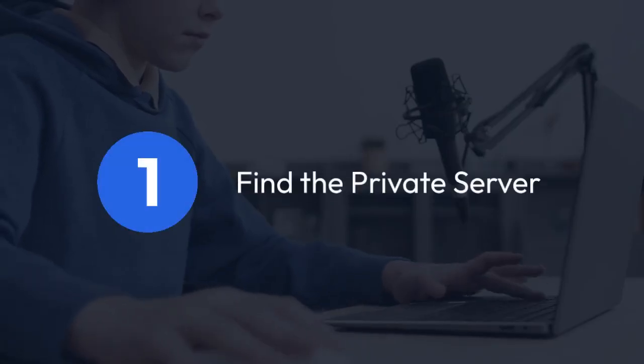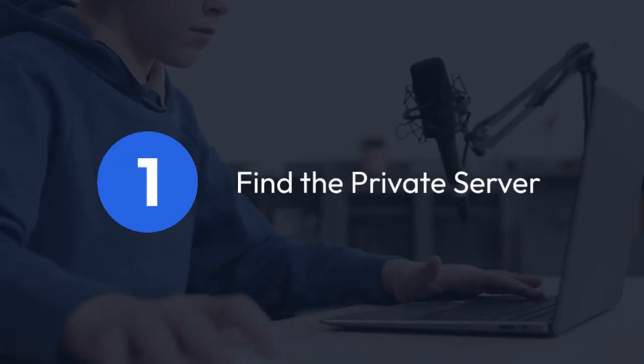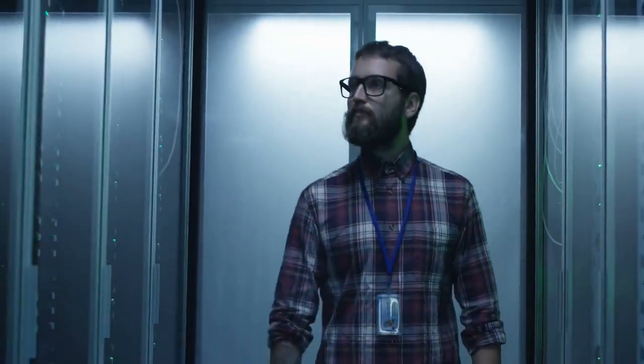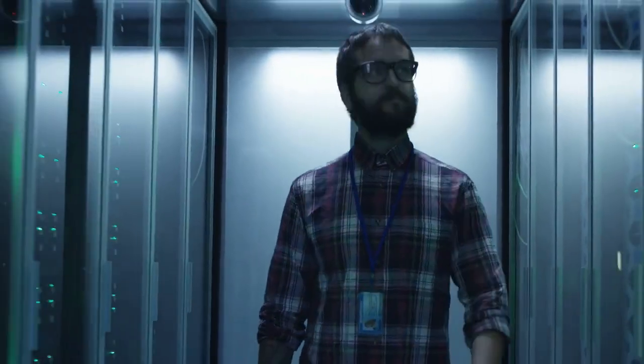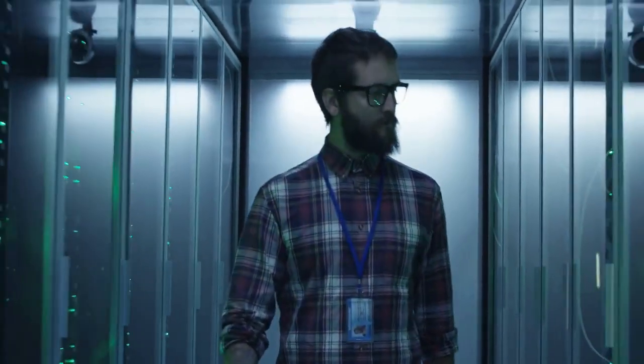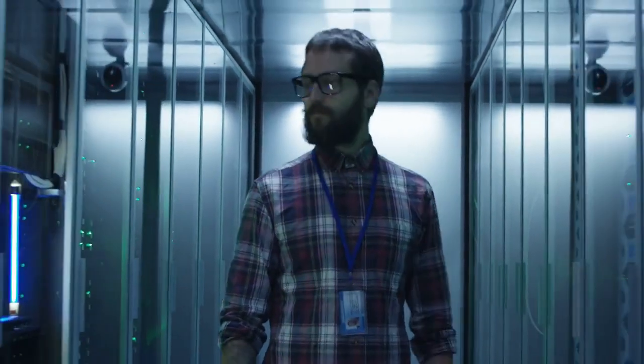1. Find the private server. First, you need to locate the private server you want to restart.